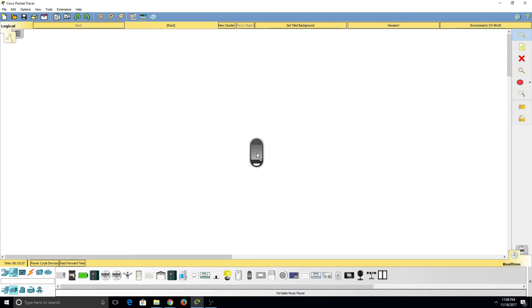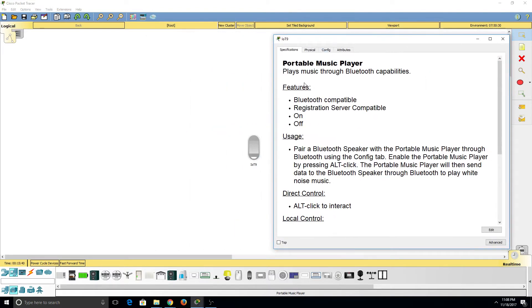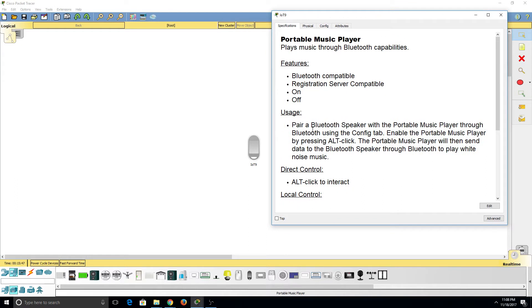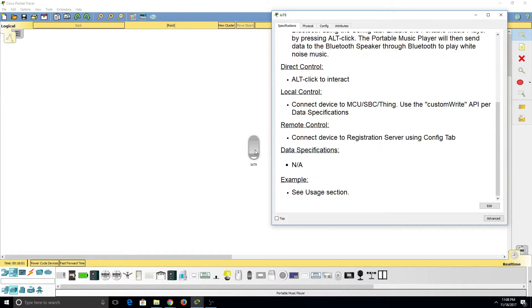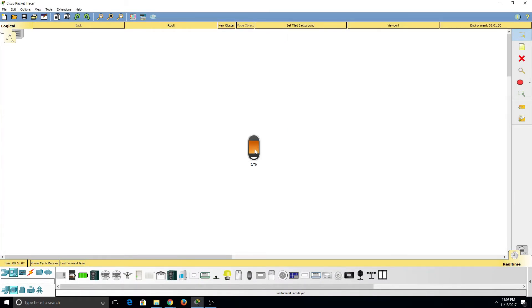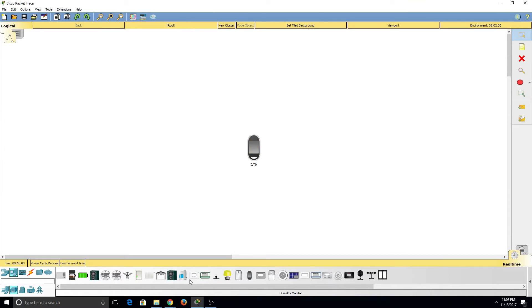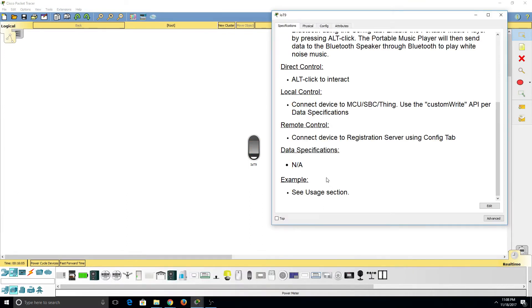If we go ahead and look at the Portable Music Player, under Specifications we can see that it is Bluetooth compatible, registration server compatible, it can be turned on and off. If we Bluetooth pair it with a Bluetooth speaker and then activate it, it will then make the Bluetooth speaker play music. We can turn it on and off by Alt-Clicking. It can be locally controlled through a microcontroller unit, a single-board computer, or the Thing device, and it also can be remotely controlled through a registration server.